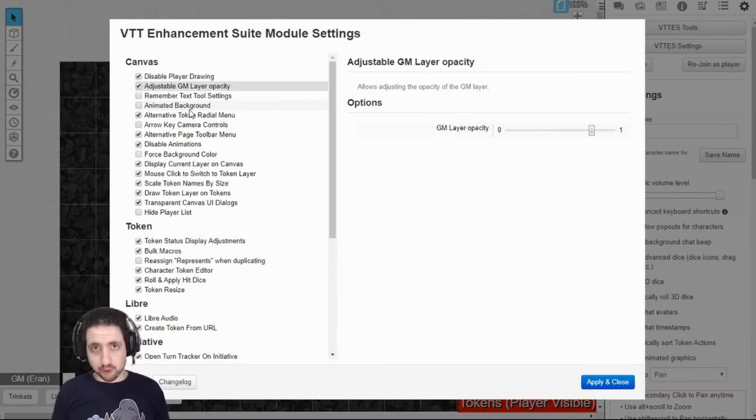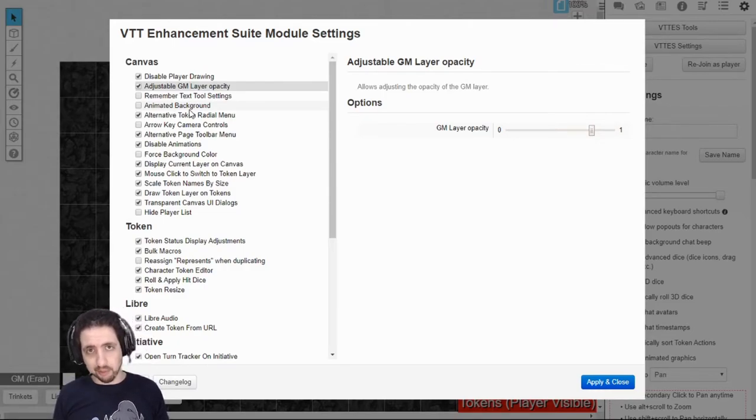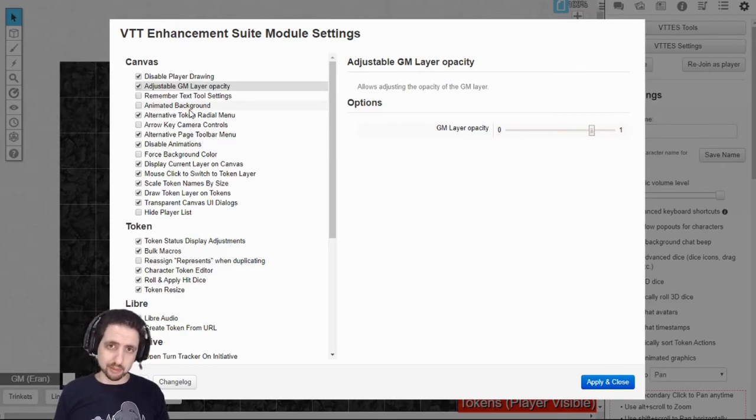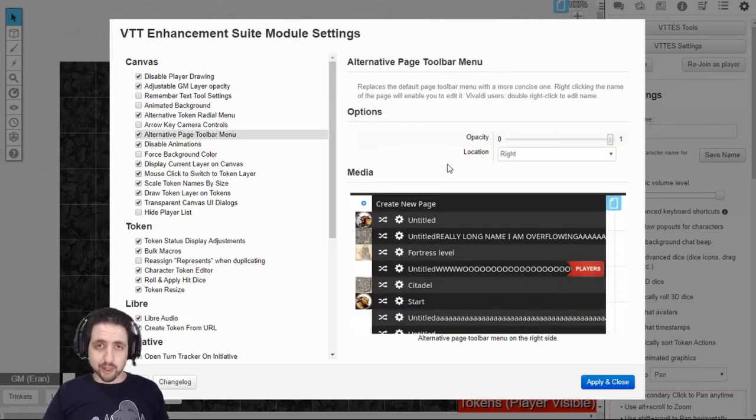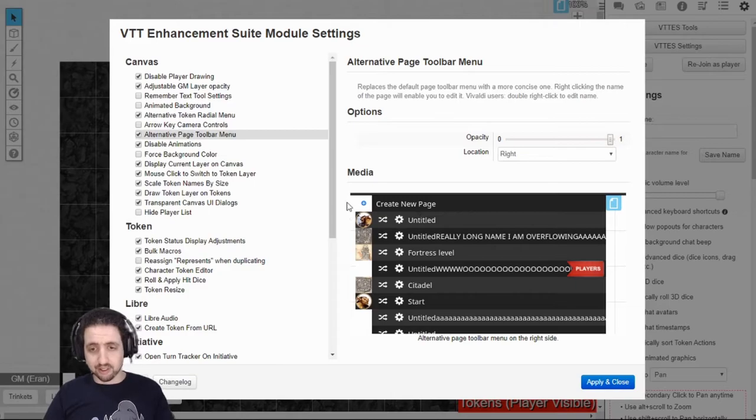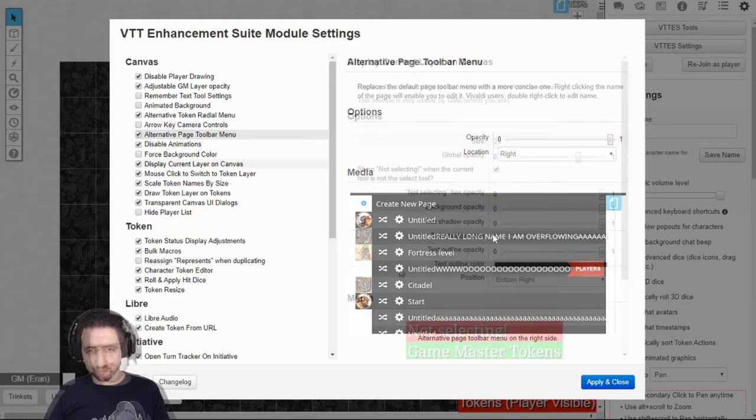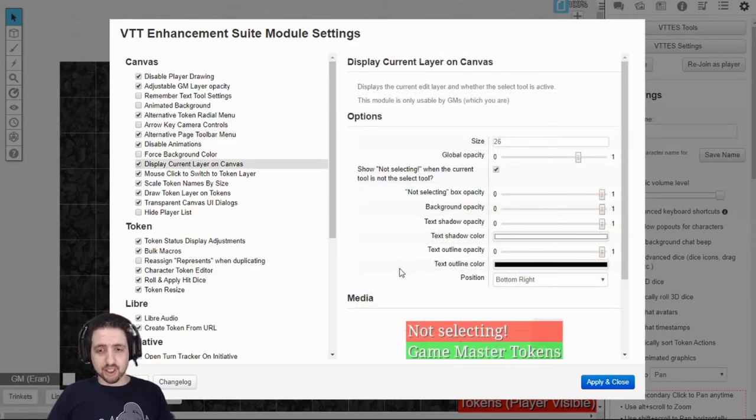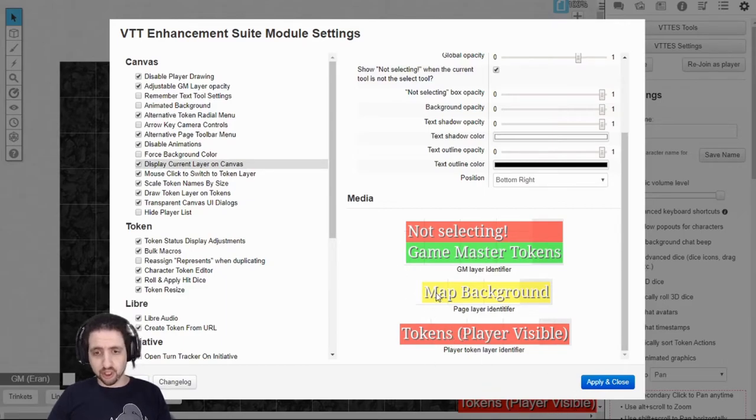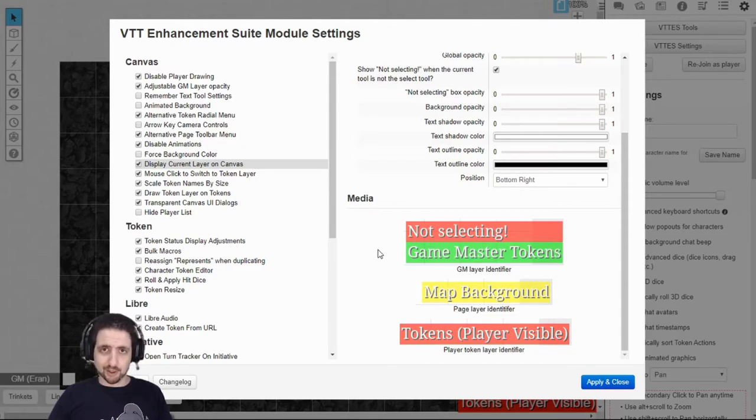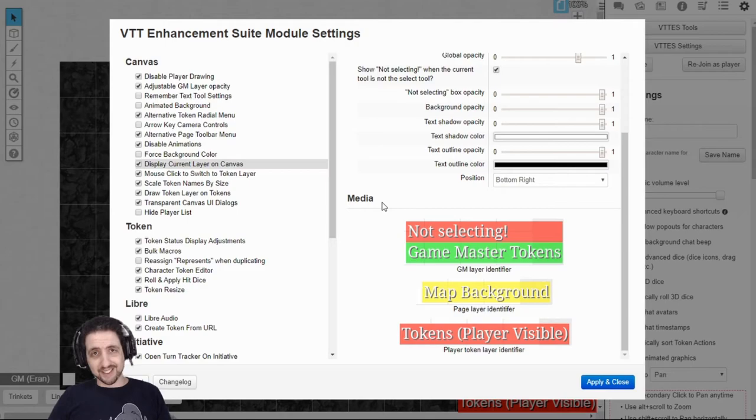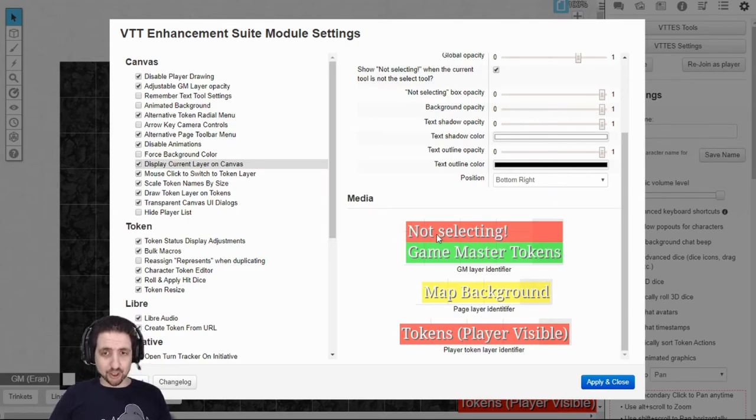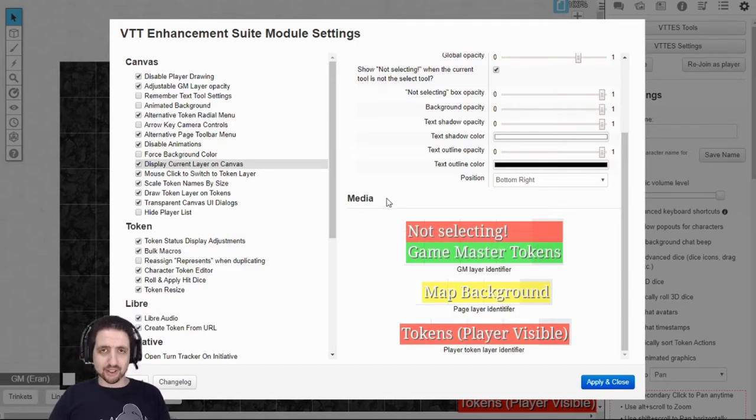Now let's talk about some GM-specific features. The first one allows you to adjust your GM layer opacity. If you switch to the GM layer and it's not solid enough or too solid, you can change it right there. The alternative page toolbar menu makes your page toolbar more compact, easier to read, with better scrolling, and makes everything easier to manage. Display current layer on canvas allows you to see at the bottom right of your screen which layer you are on. If you're on the token layer, or the map layer, or the GM layer, which helps you to prevent mishaps when you're trying to click a token which is on the token layer, but you're on the GM layer instead. Or if you're trying to signal to your players with a ruler, but they can't see it because you're on the GM layer. Speaking of which, it also shows you when you're not using the selection tool and you can't pick up anything and you're wondering why you're trying to move a token, but you're making a ruler instead.